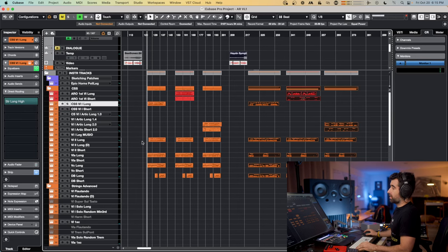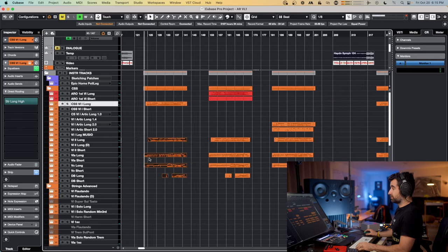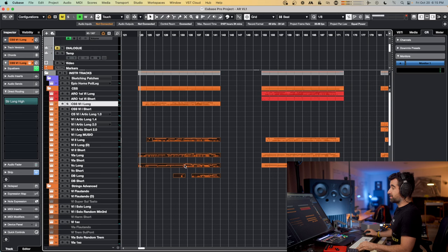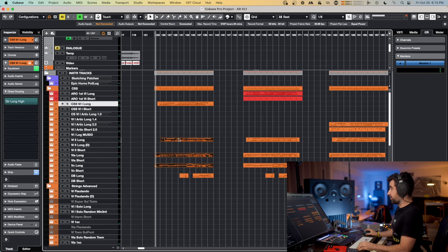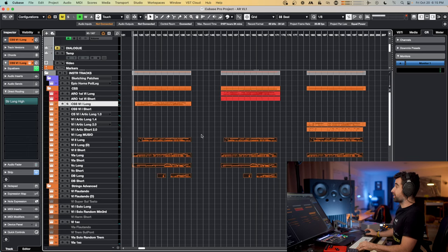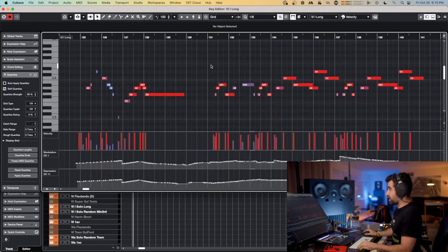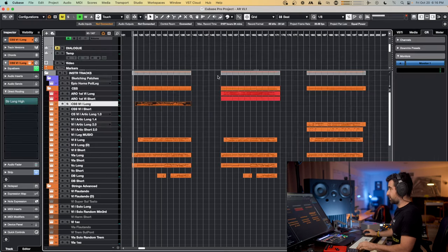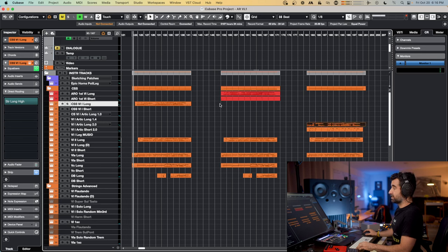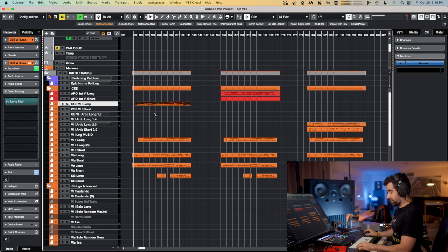I first created the background — the basses, cello, violas and violins 2 — which is the same for the three examples. This does not change. The only thing that changes is the violins 1 line. Then I spent 20 minutes to create each version: Cine Strings, Abbey Road Orchestra, and Cinematic Studio Strings. 20 minutes each.